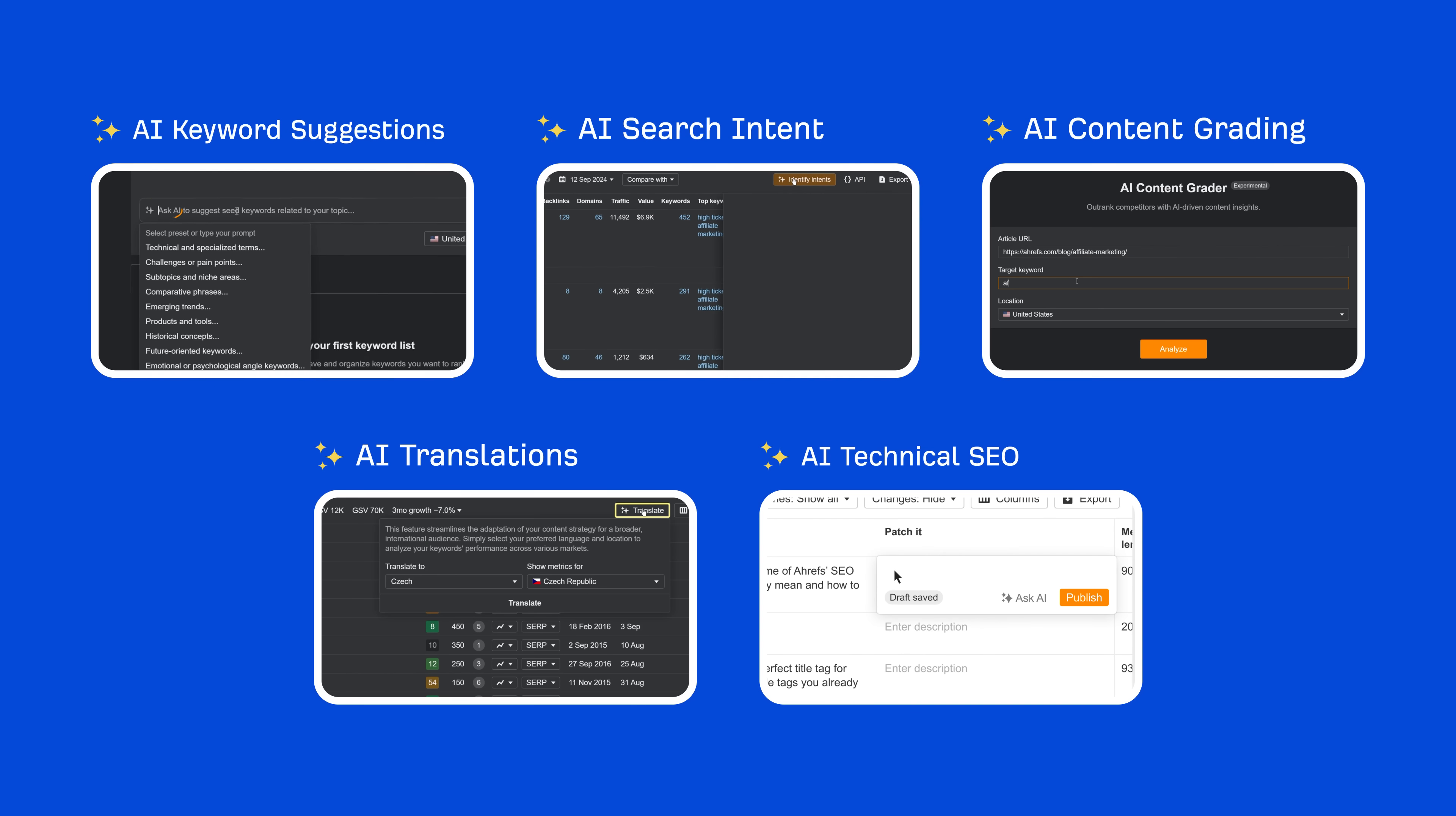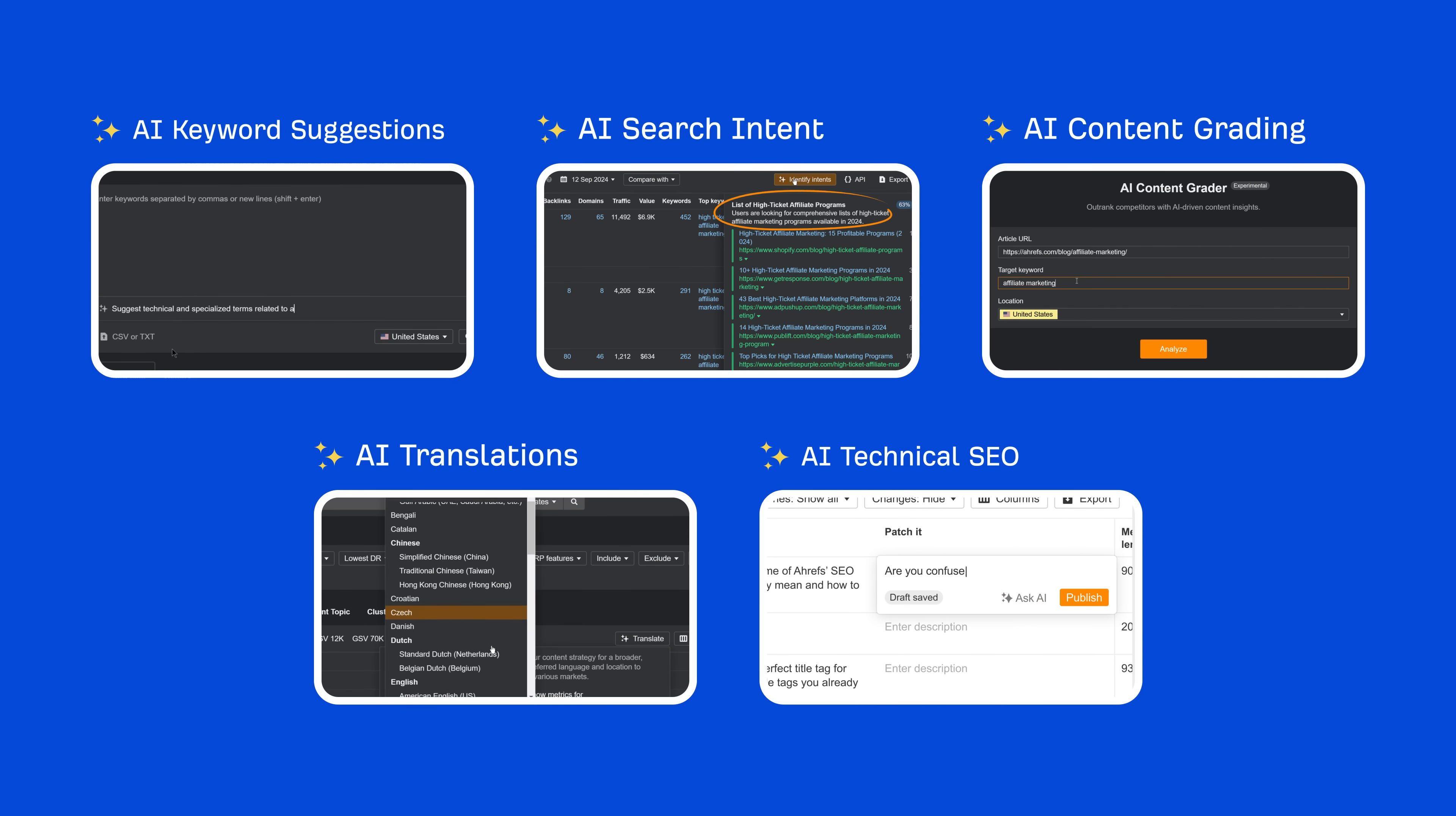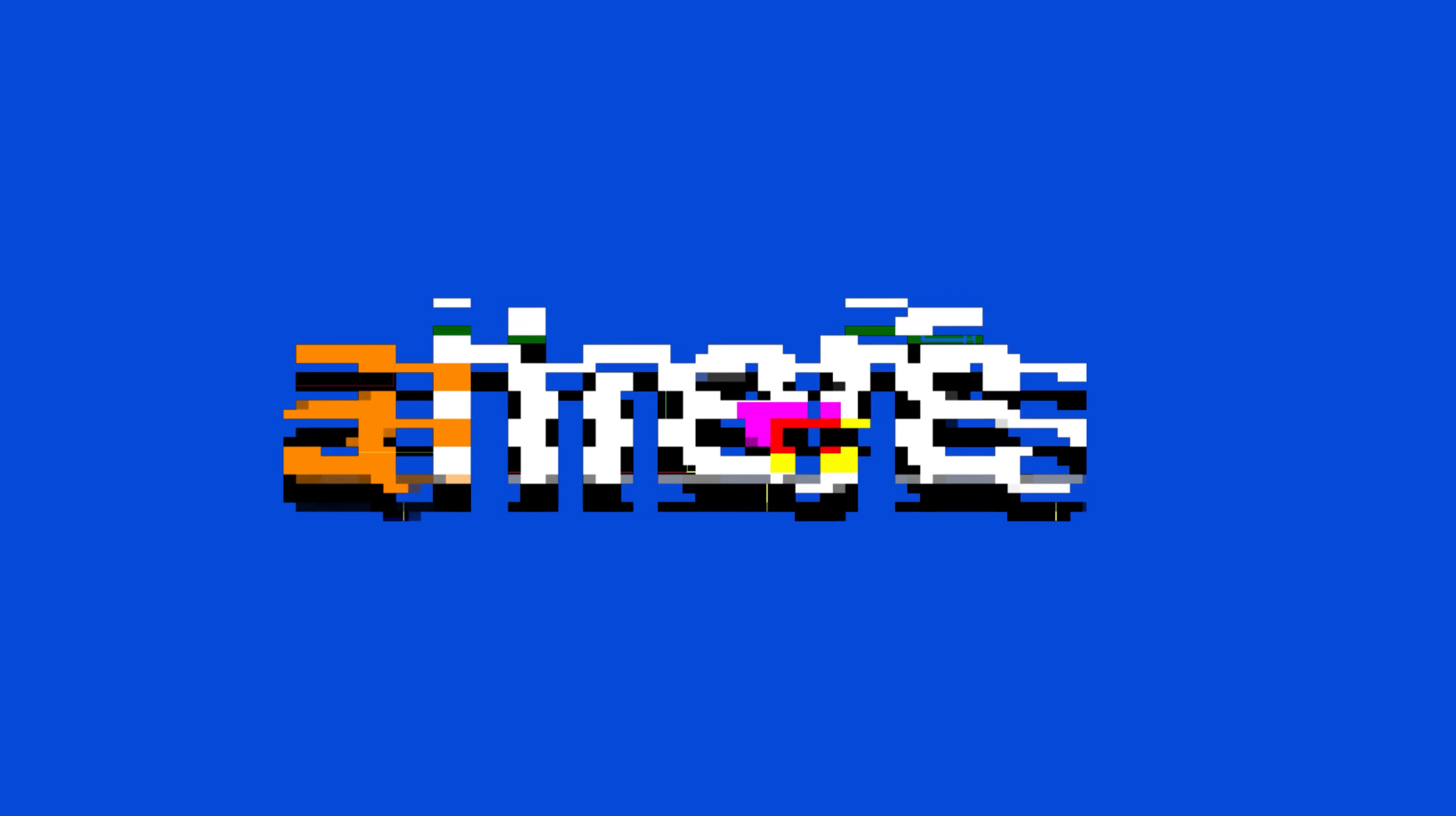So, go ahead, try these Ahrefs AI features and ace your SEO and marketing tasks today!